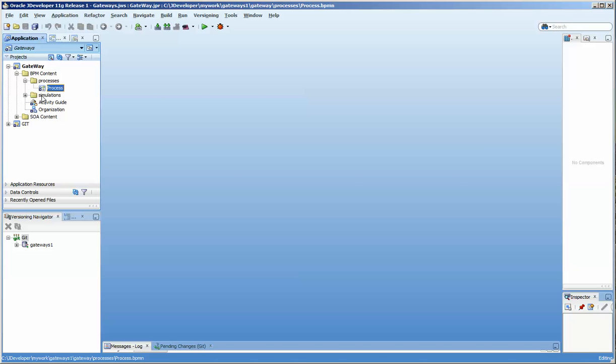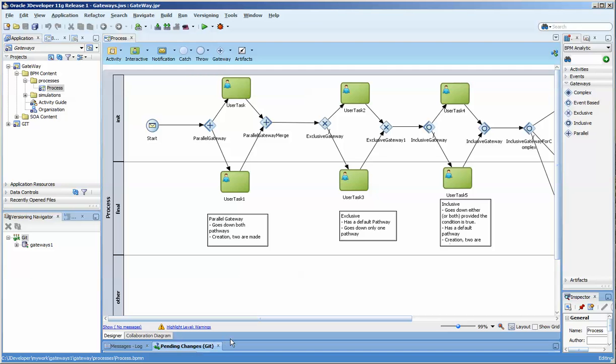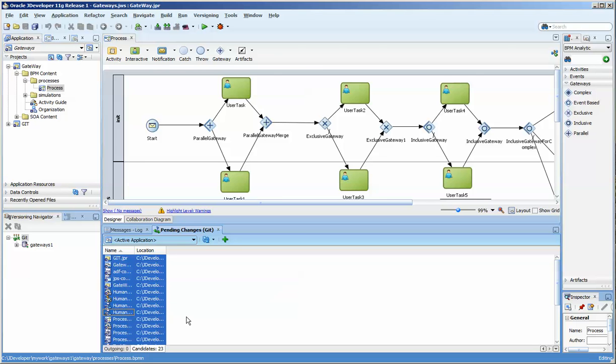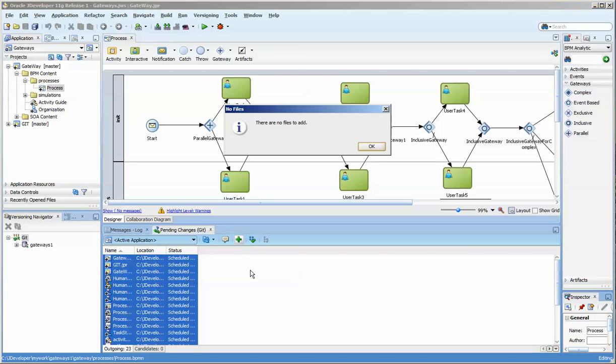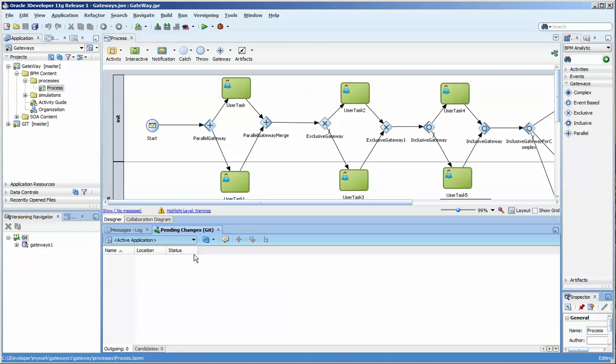But you can see also from the icons here that it is not properly committed to the repository. And you can see that we have a number of candidates here. And then the outgoing. No files to add. We can just put those in depending on the state of the file. So now we're up to speed.